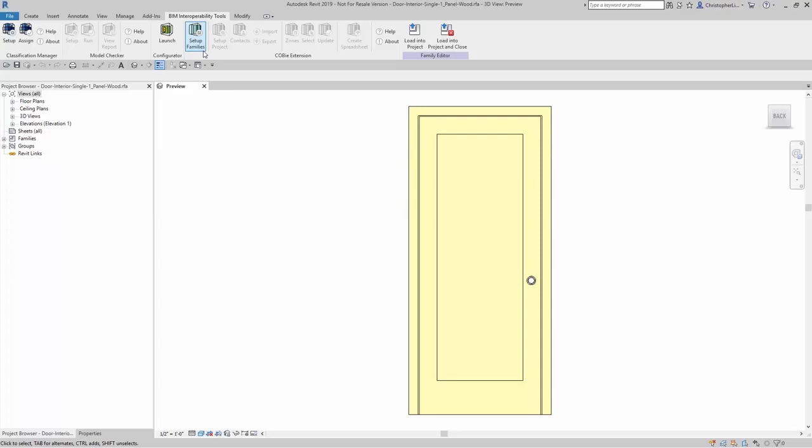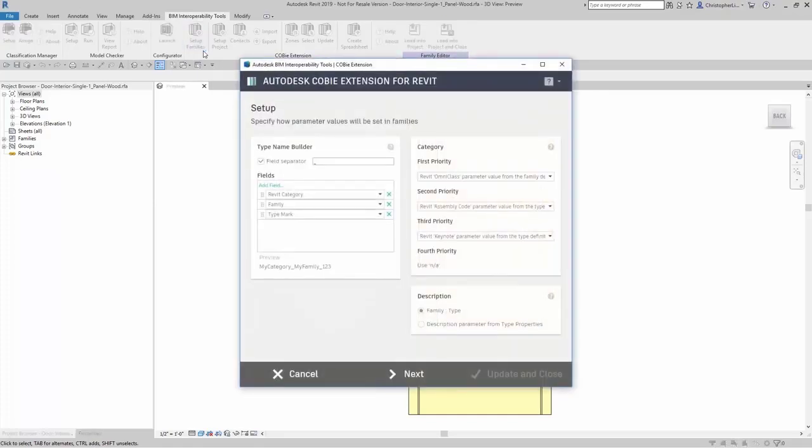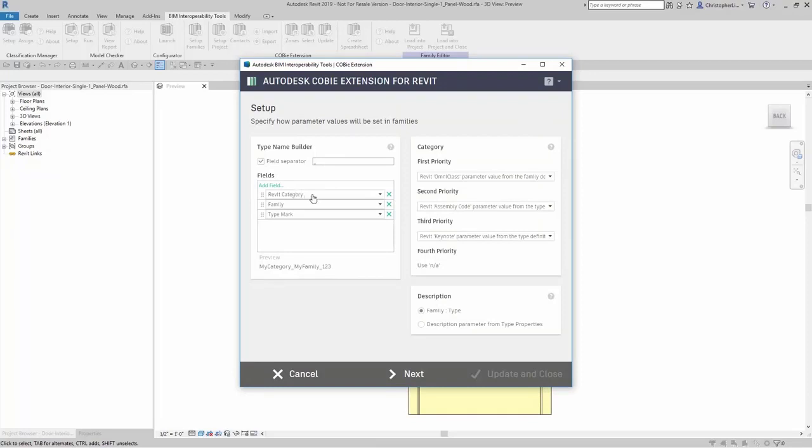And this can be done with families that we have open or a library of families. So if I click on Setup Families, it takes me to a new dialog box. Here I can specify the type name builder where I can add in different fields. By default it goes by Revit category,